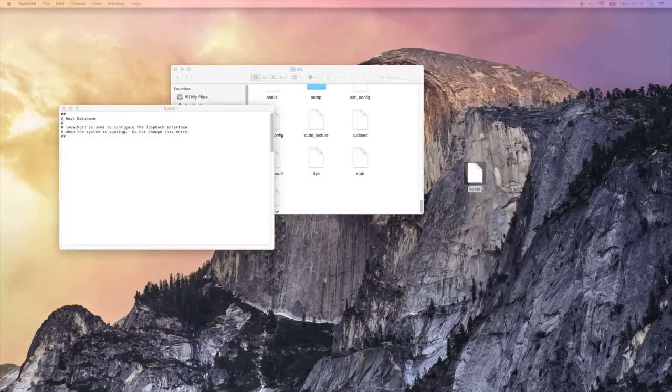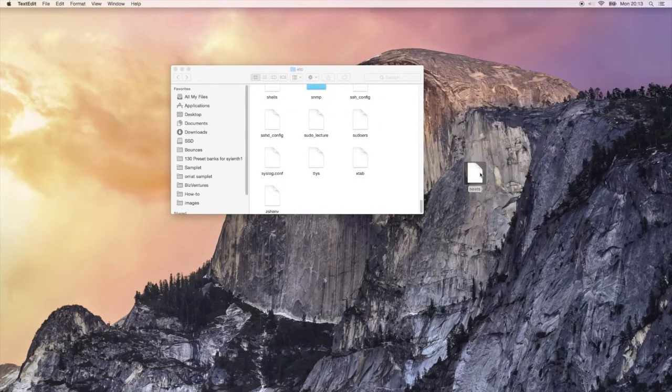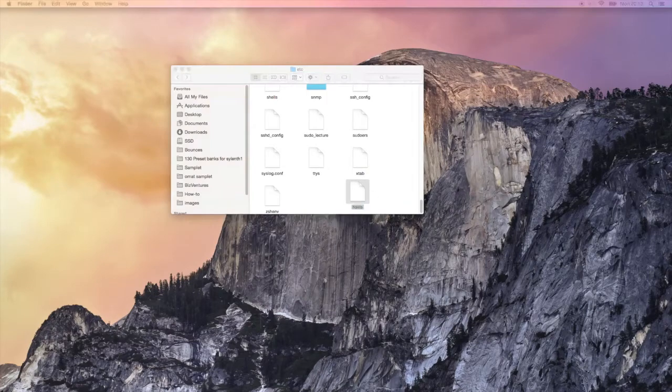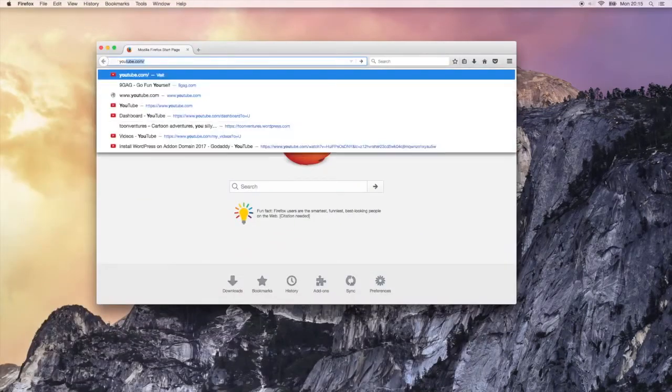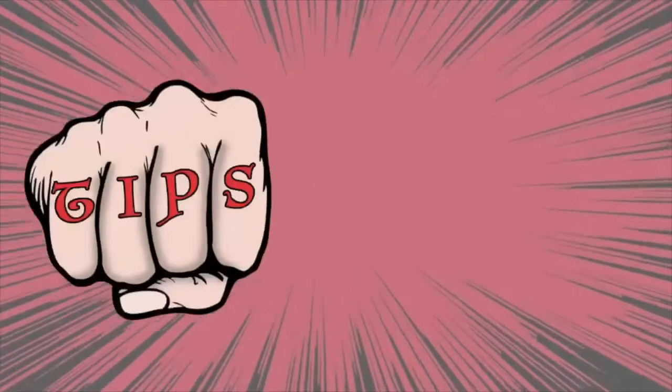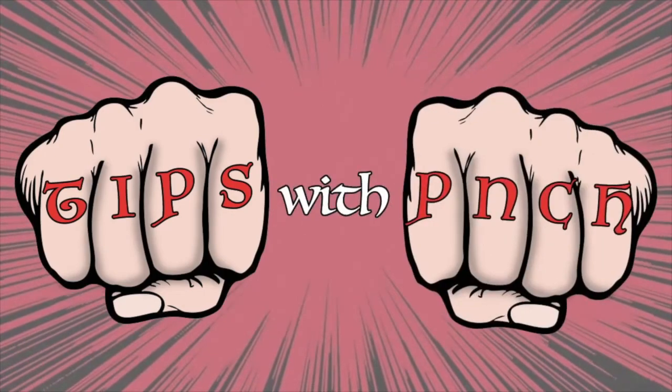Hello Internet people! In this video, I'll show you how to update the host files on your Mac. Get set! Go! Tips with Punch!